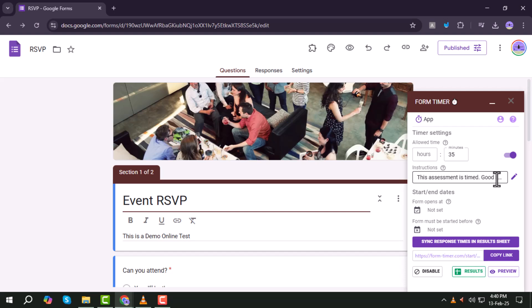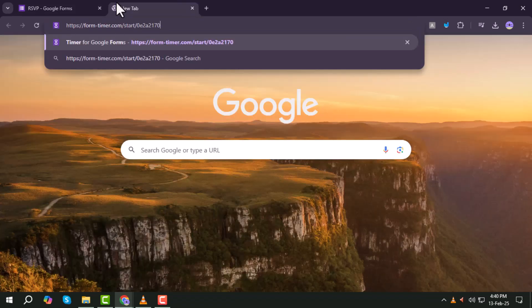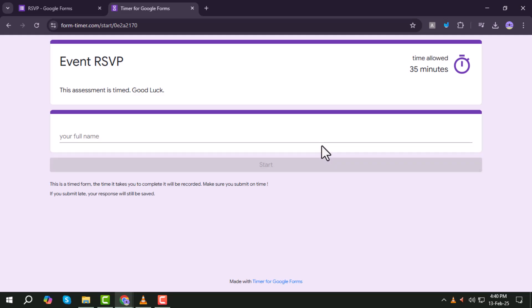Step 14. Click Copy Link, open a new tab, and paste the link to verify that the timer is enabled and functioning correctly.